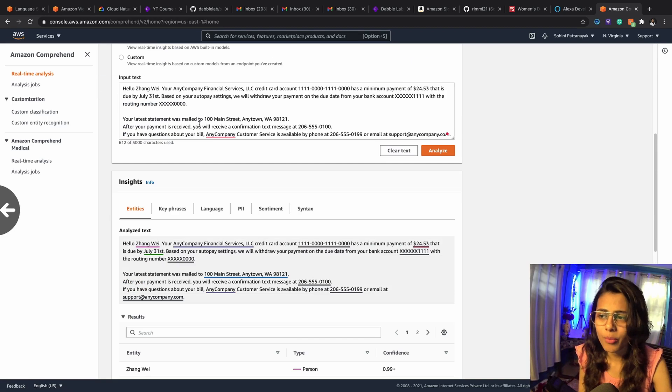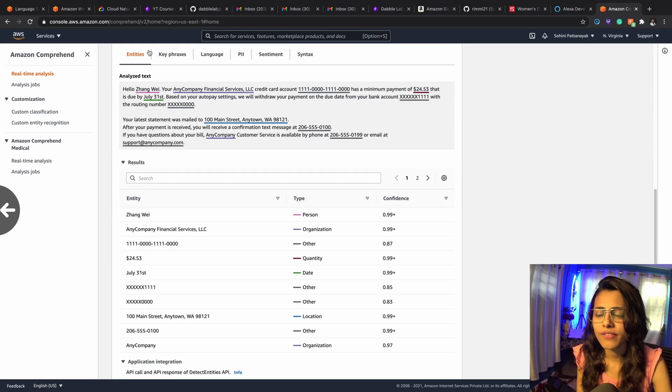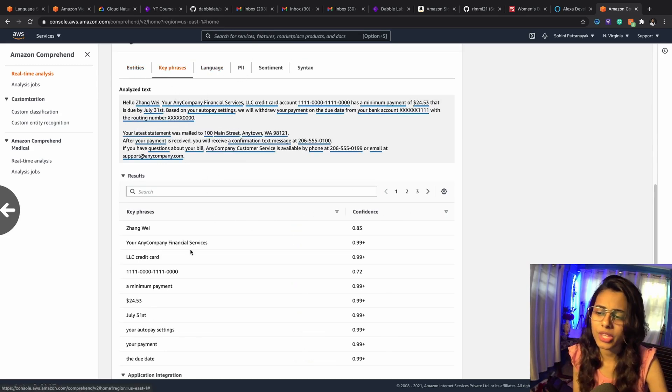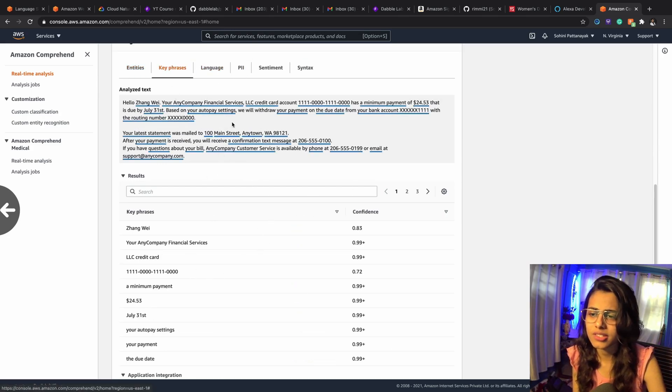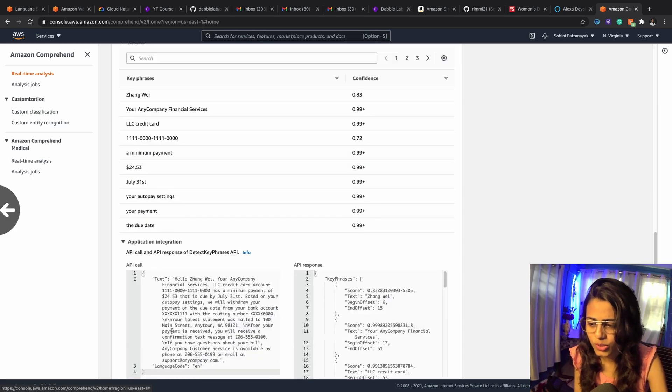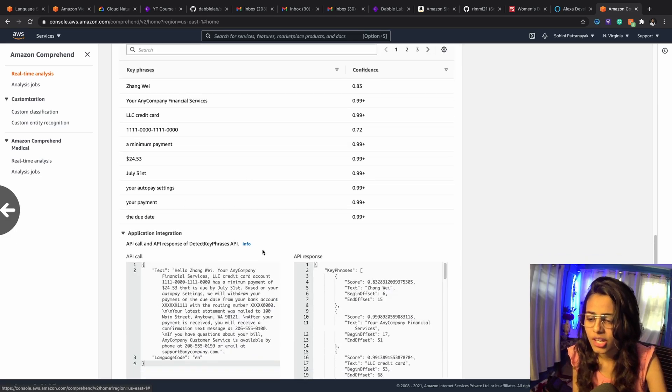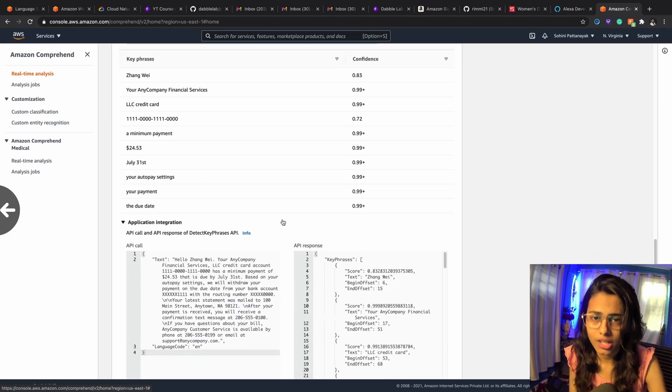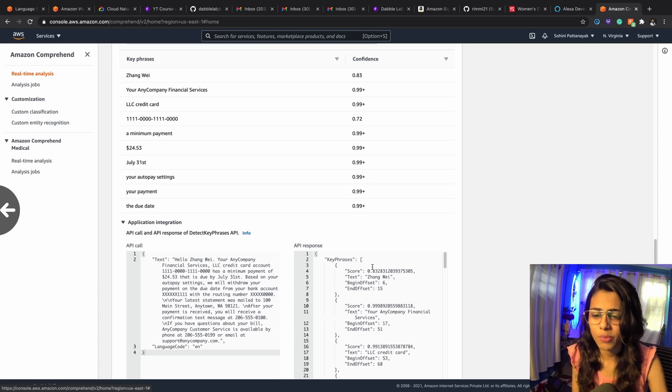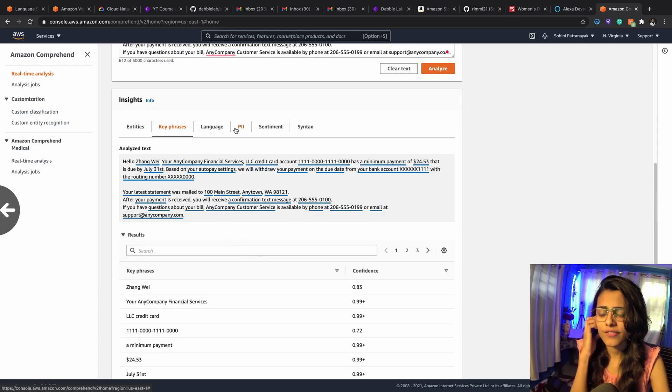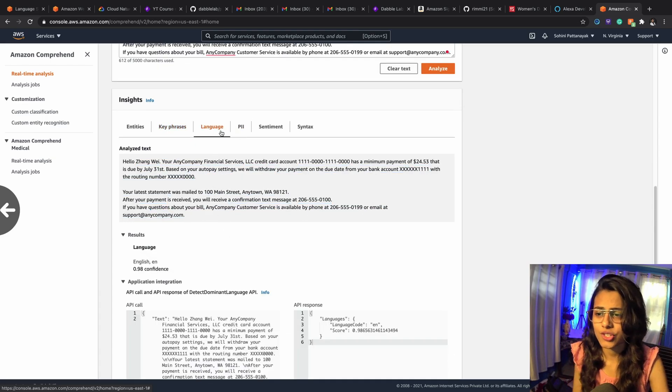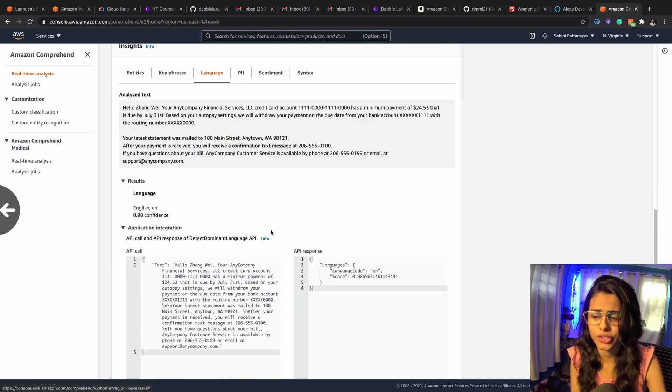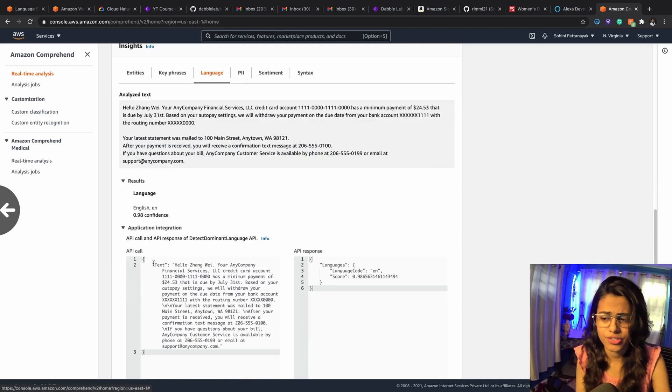You've got key phrases, you've got language. So in key phrases it's going to pick up the main key phrases, which again has got this API integration model, the response and request. And then you've got language, it's going to detect which language this is. For that, the parameters just got to be text and it's going to tell you which language this is.